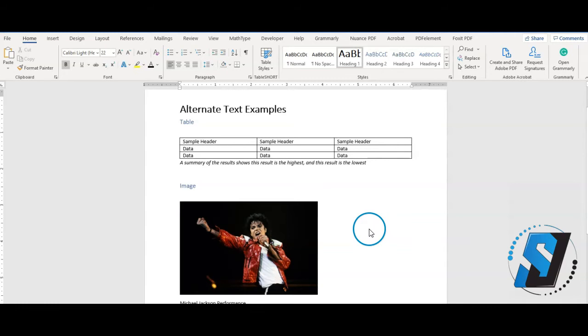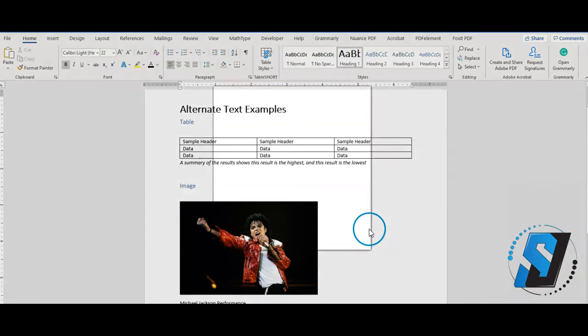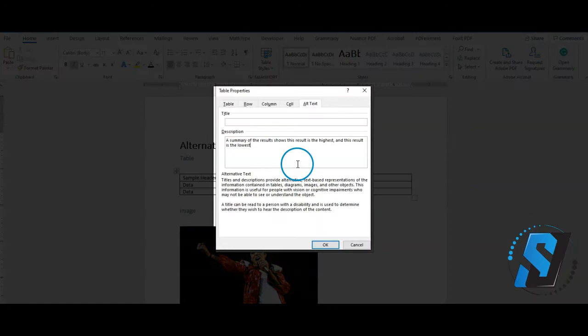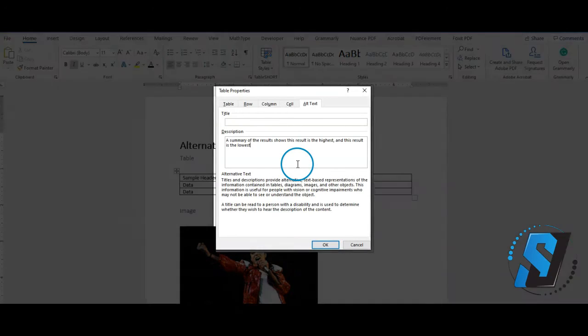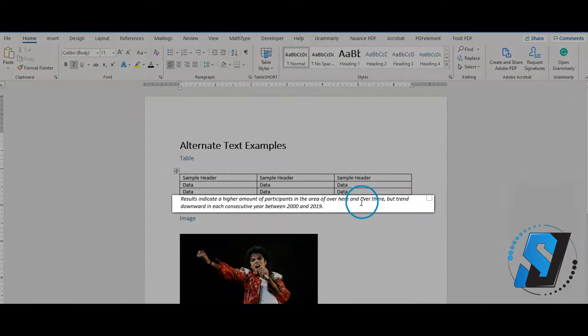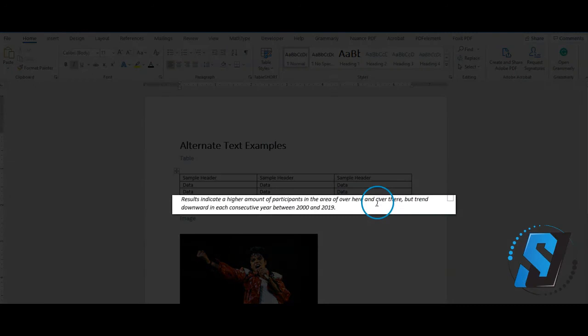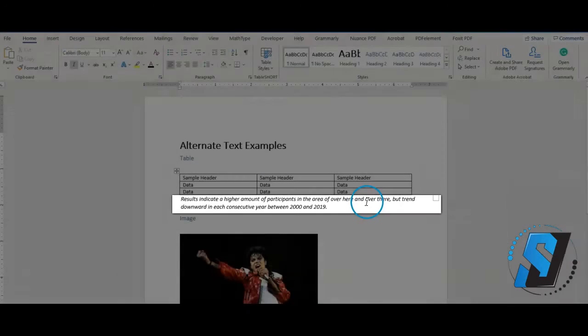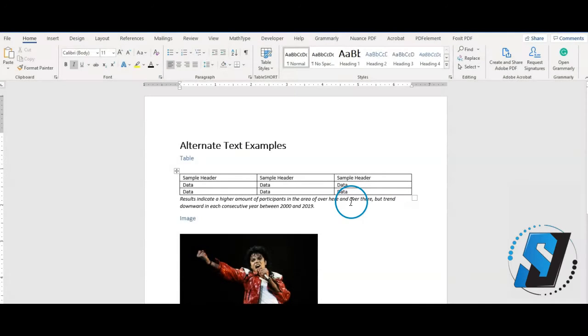For example, the alt text for this image could be, A summary of the results show this result is the highest and this result is the lowest. In the document, fully explain the graph or table with all the data points and specific information needed.